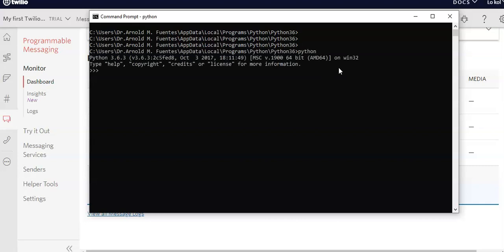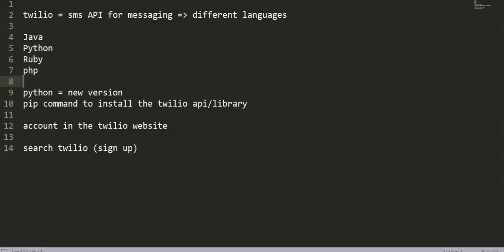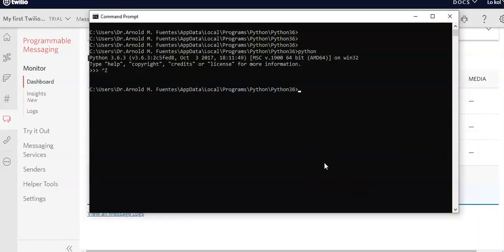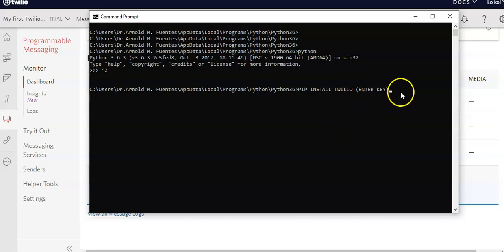You need to install the Twilio library in your Python environment. To do that, use the pip command: pip install twilio, then press Enter. I have already installed mine, so that is your task — to install Twilio on your own machine.